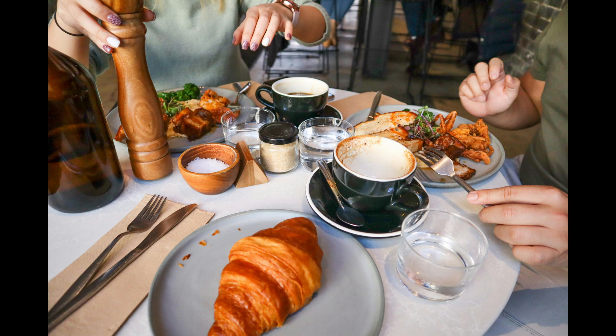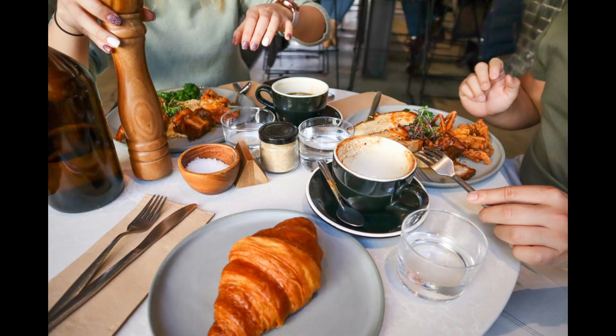Took a picture of your breakfast but those crumbs are distracting? Click and all clear. Or maybe there's a boat in your landscape shot that doesn't belong—gone in seconds.